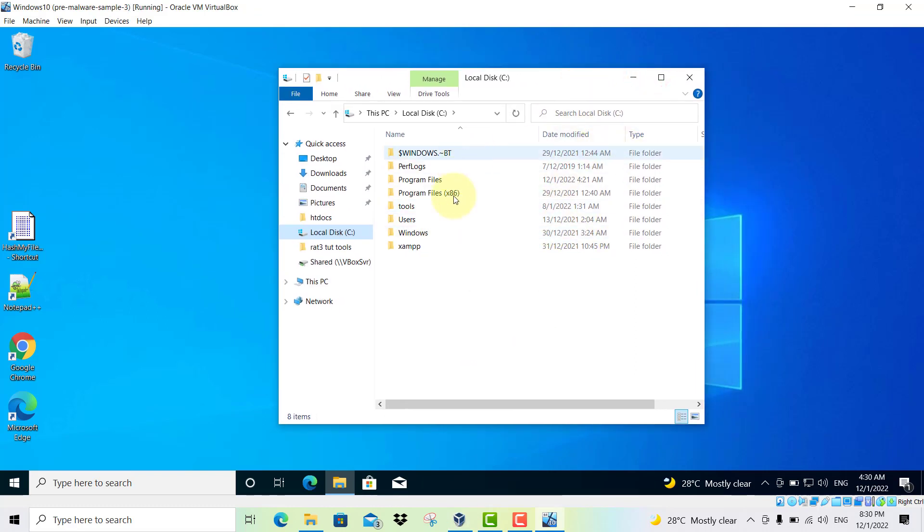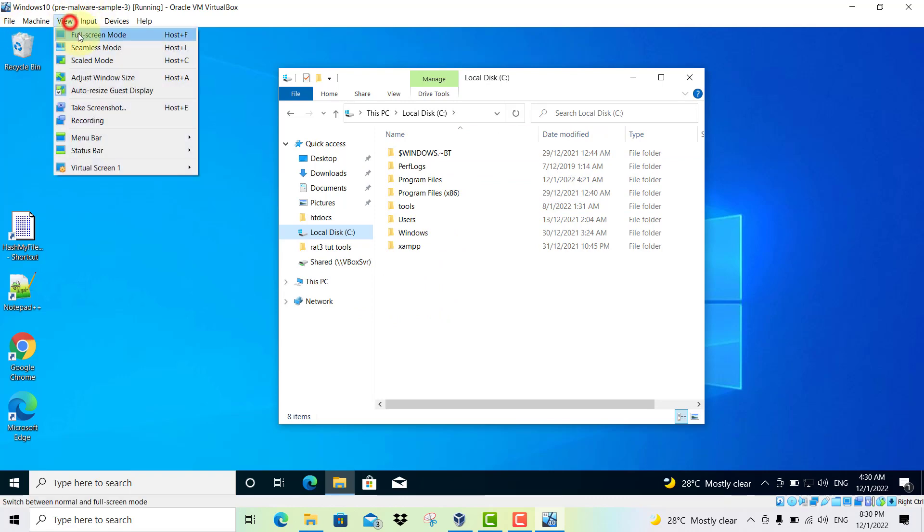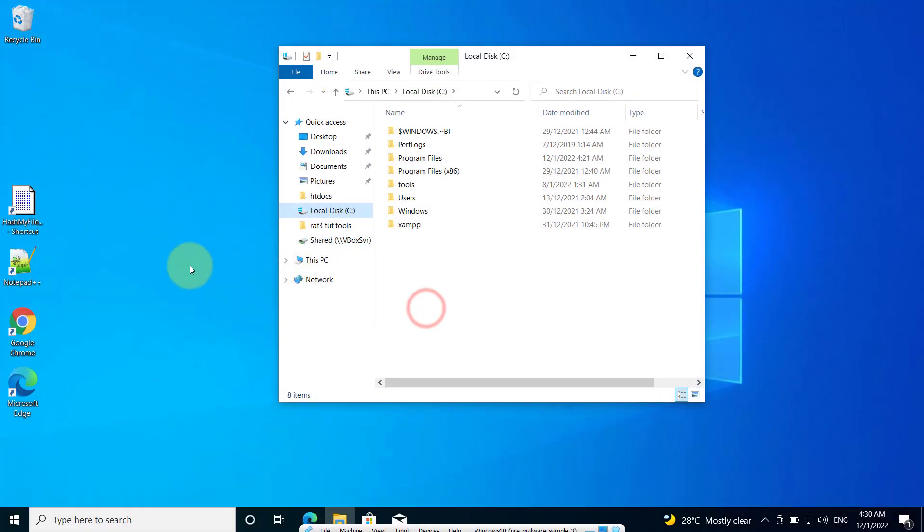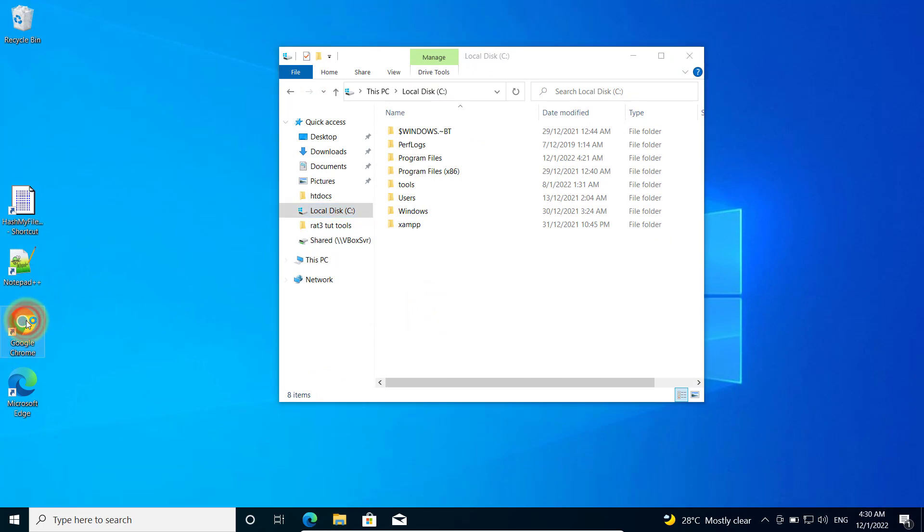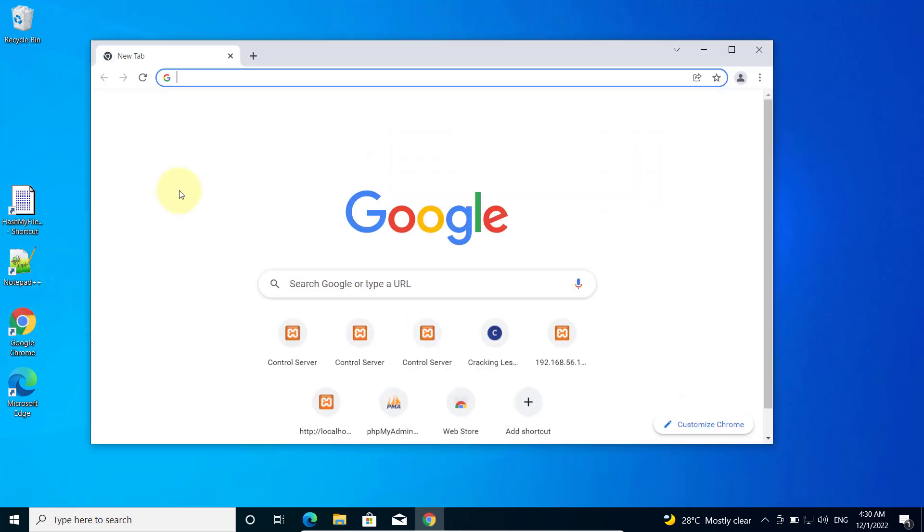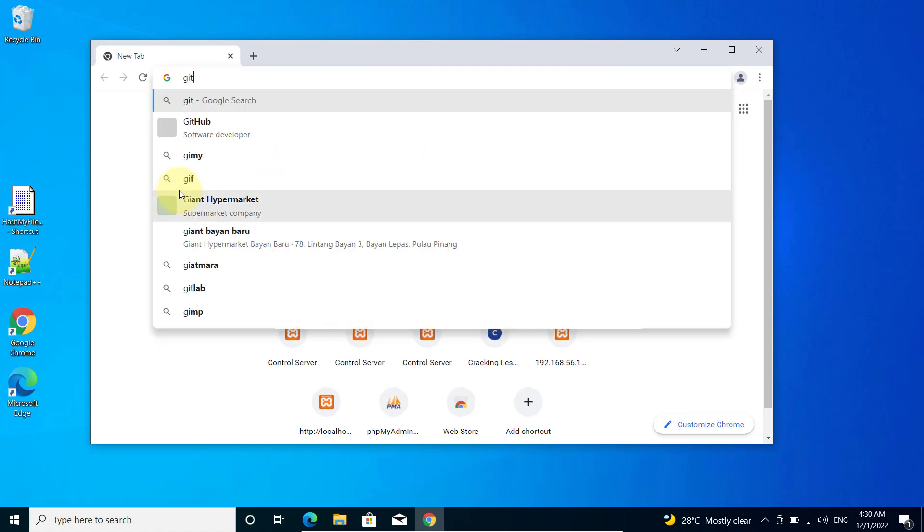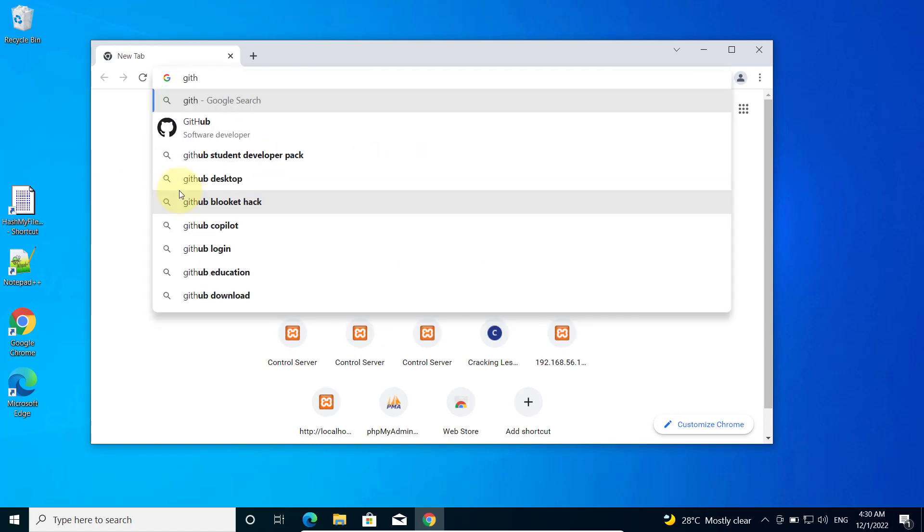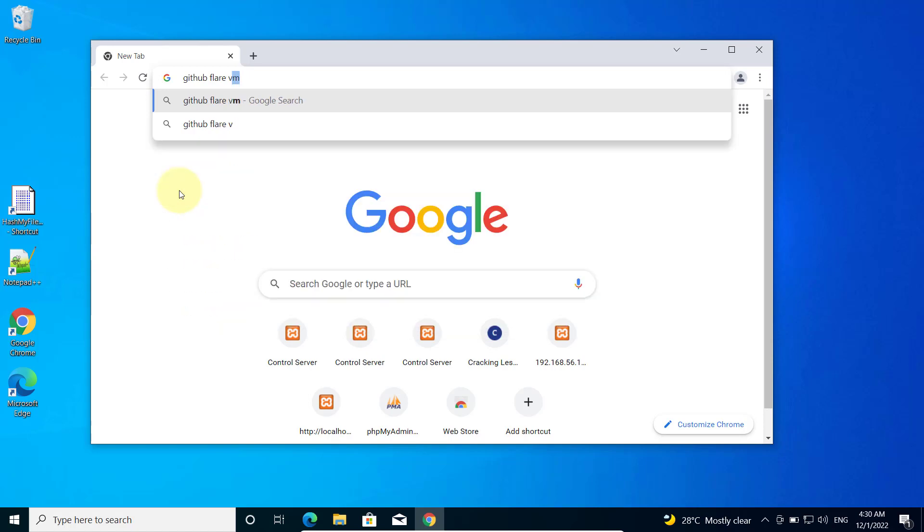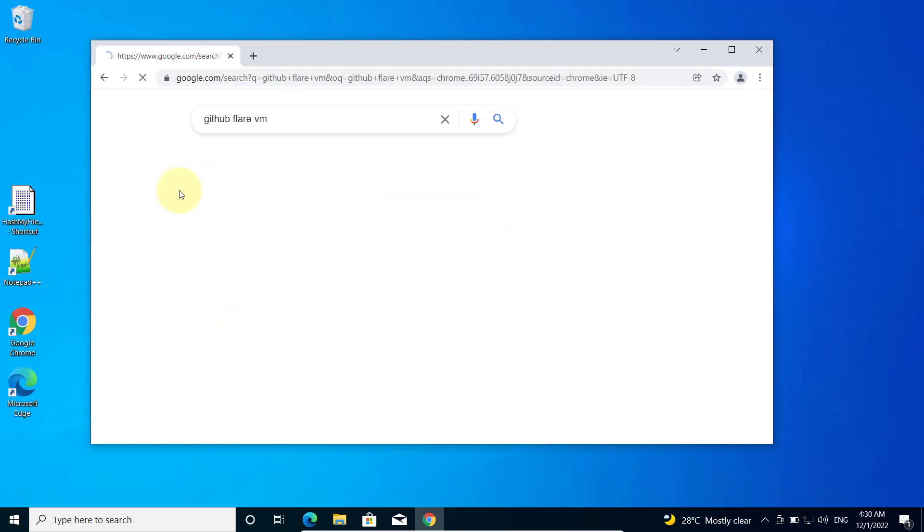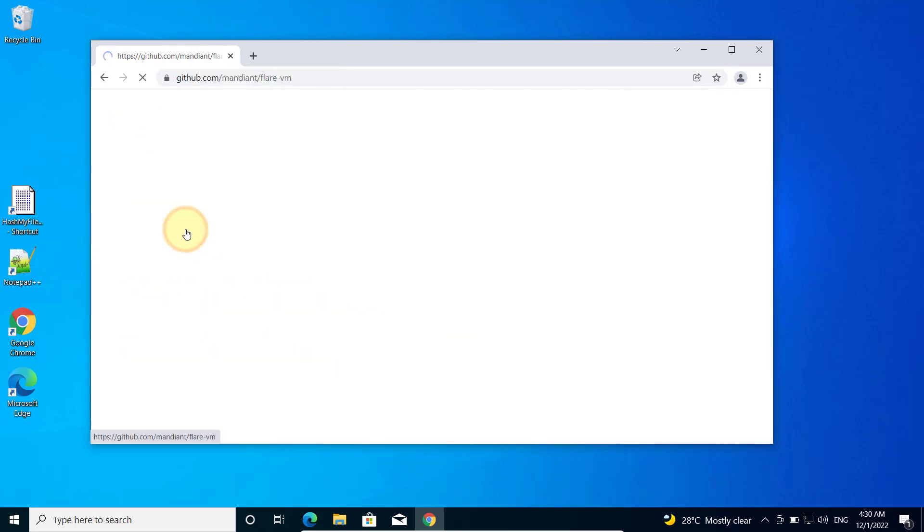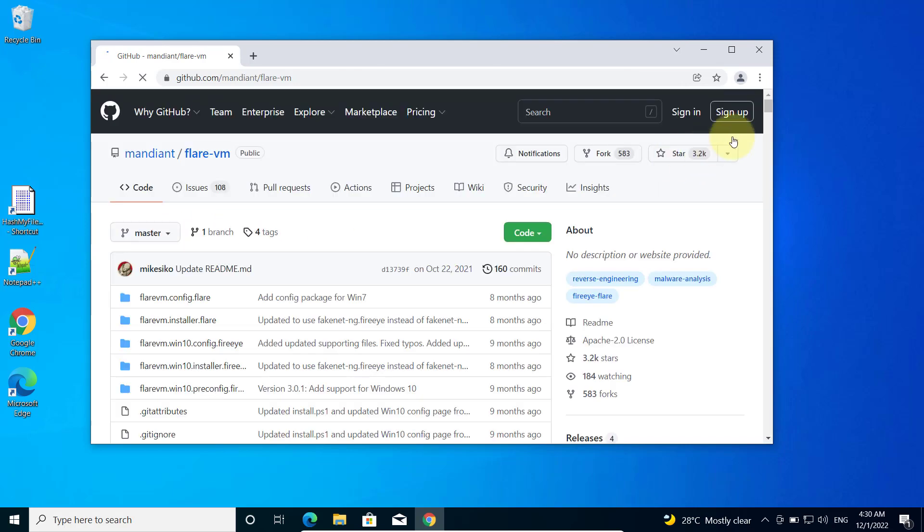We are going to download some stuff from the virtual machine. Let me go to full screen mode and open your Google Chrome browser and head over to Flare VM. Just type GitHub Flare VM and you should be able to get a page, which is this page here.